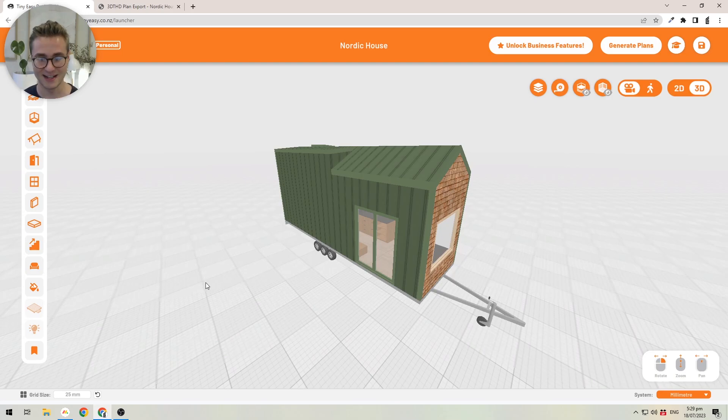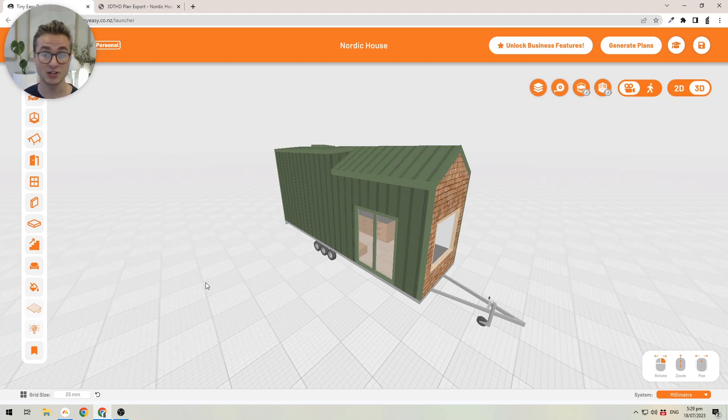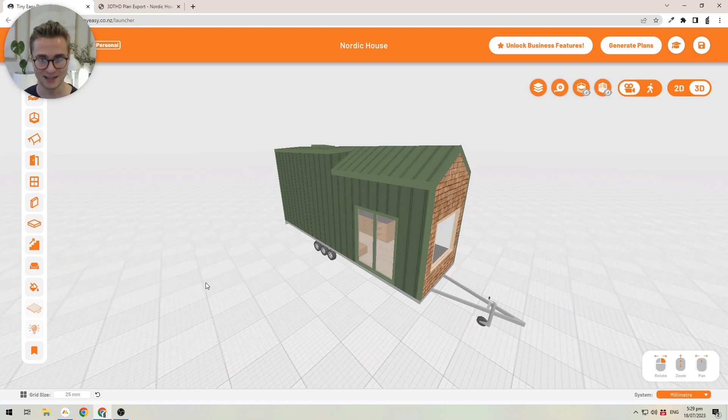You can design for your clients and then export construction-ready tiny house plans that you can use together with your team to build your tiny houses.